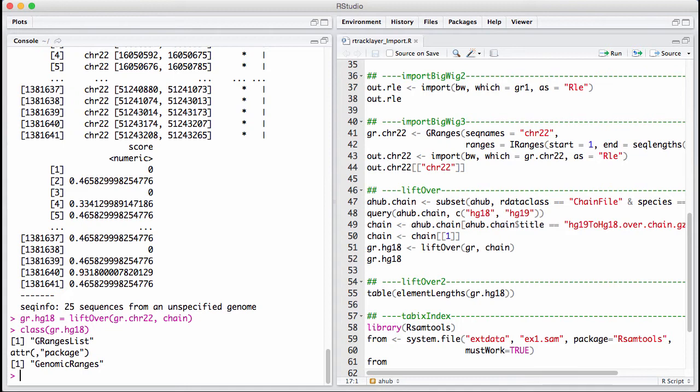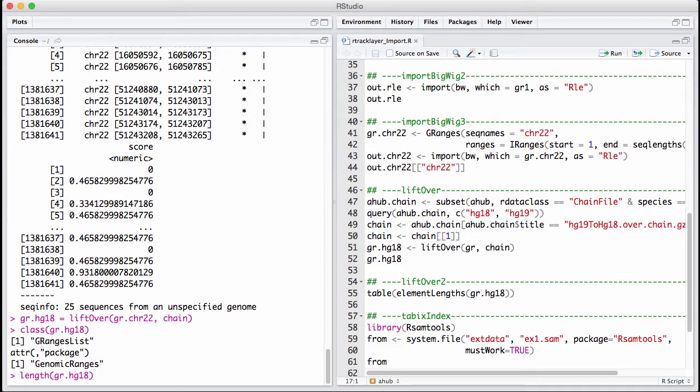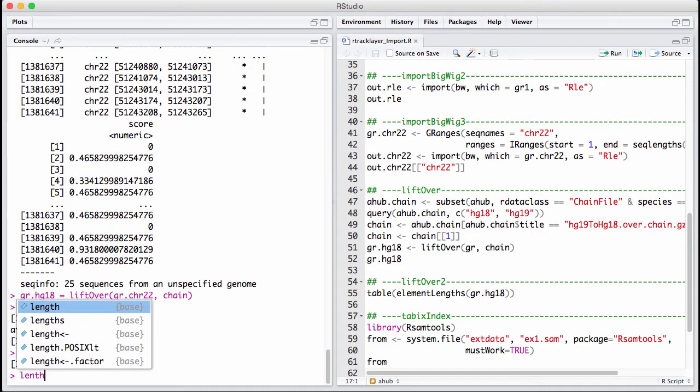It turns out what comes out of this is a GRangesList. The reason why it's a GRangesList is that each of these ranges could conceivably be split into one or more pieces when we move it from one genome to another. The length of the GRangesList is the same as the length of the original GRanges we lifted over.